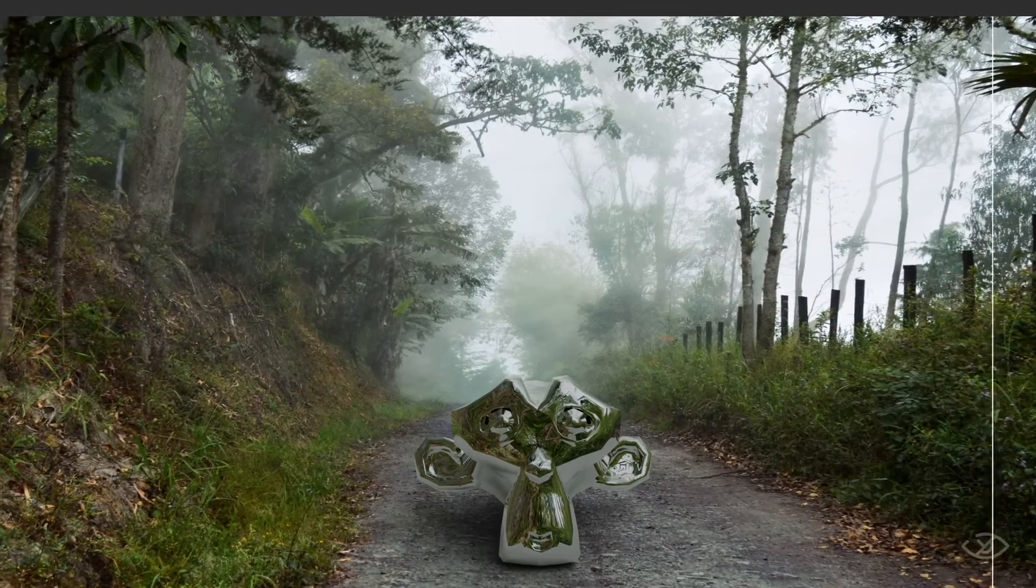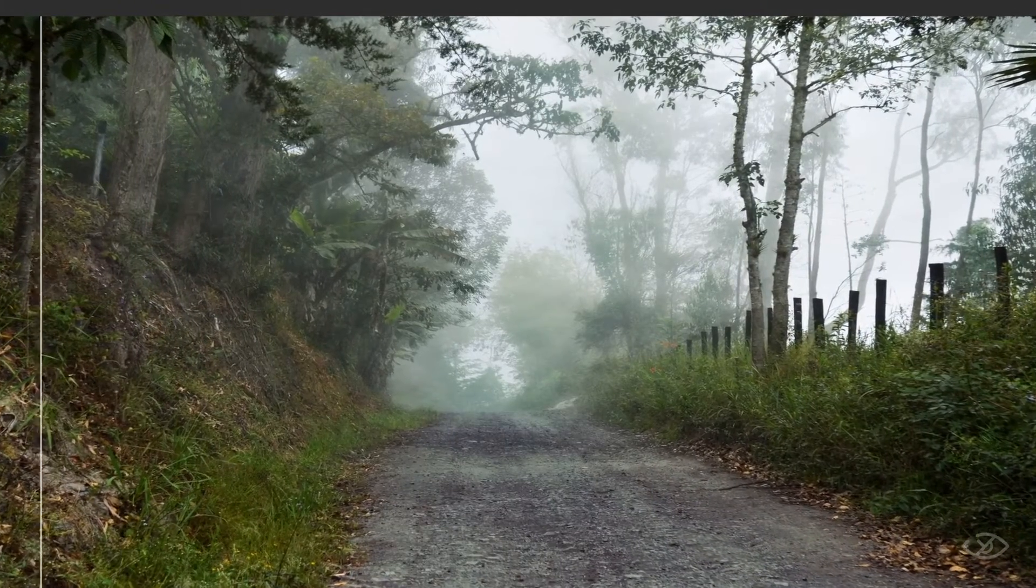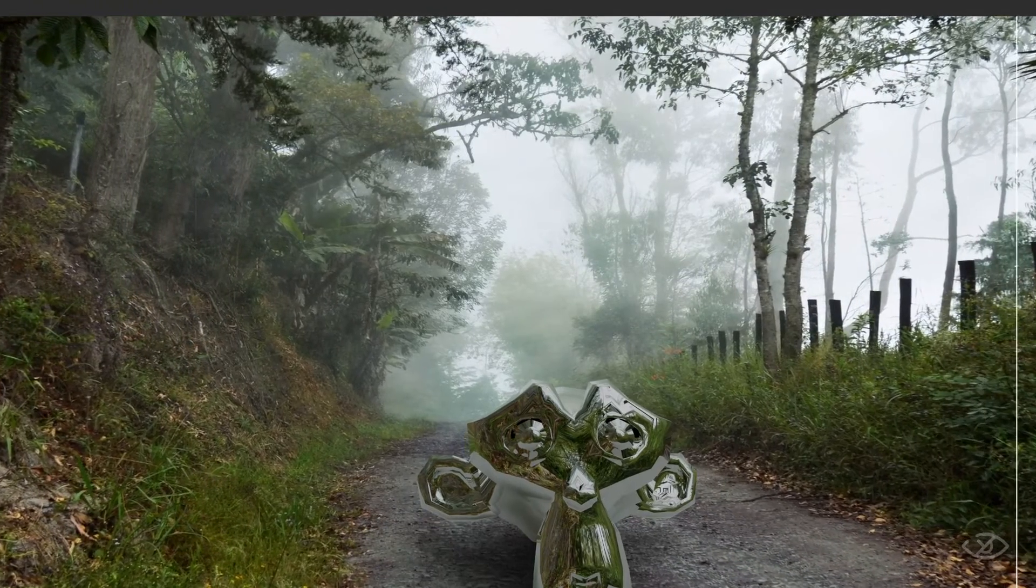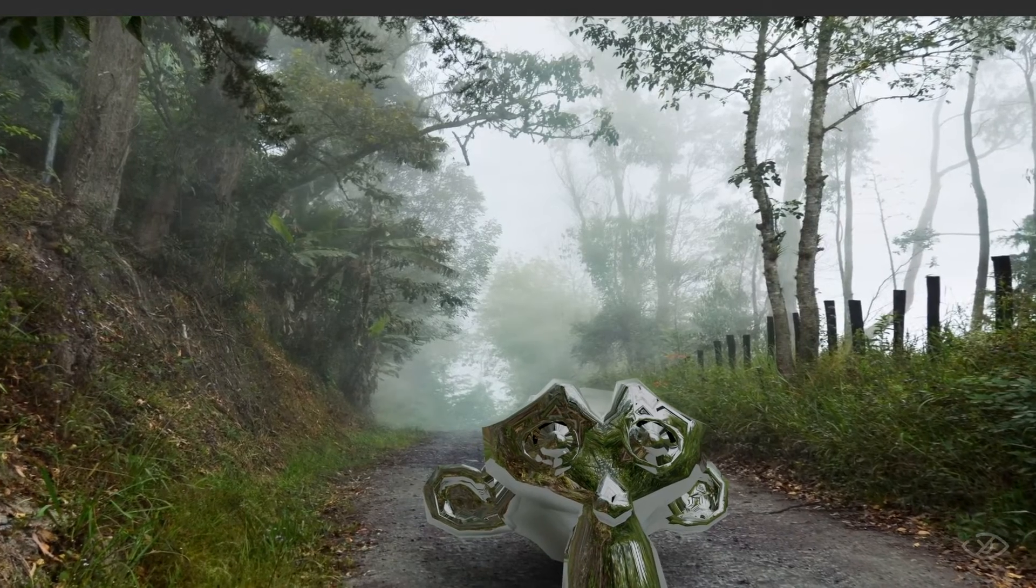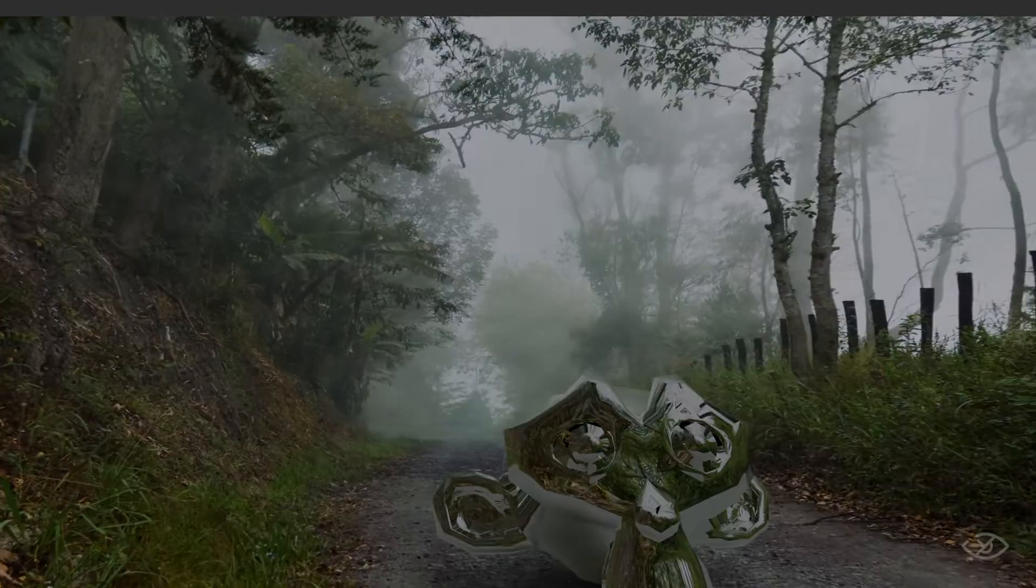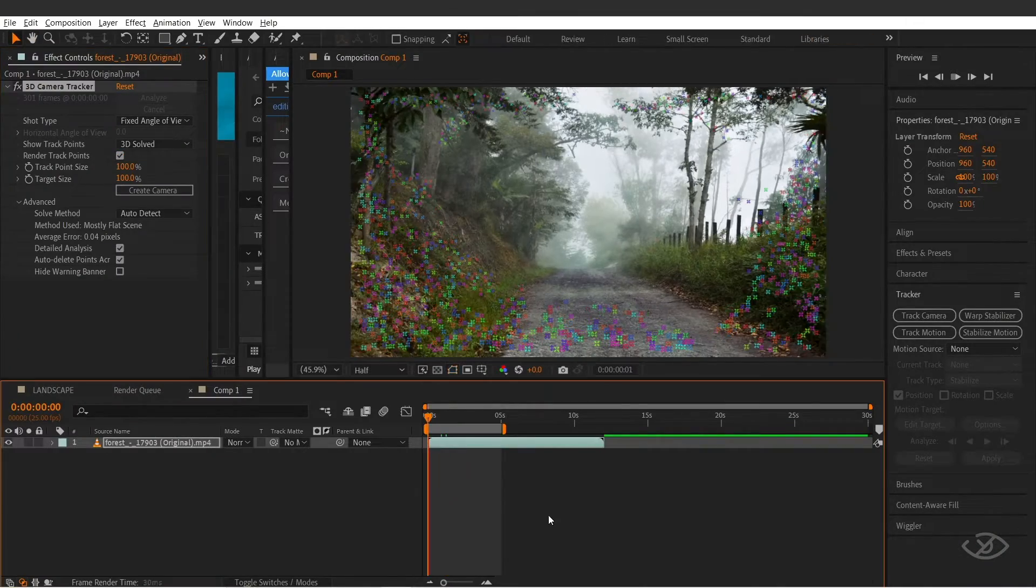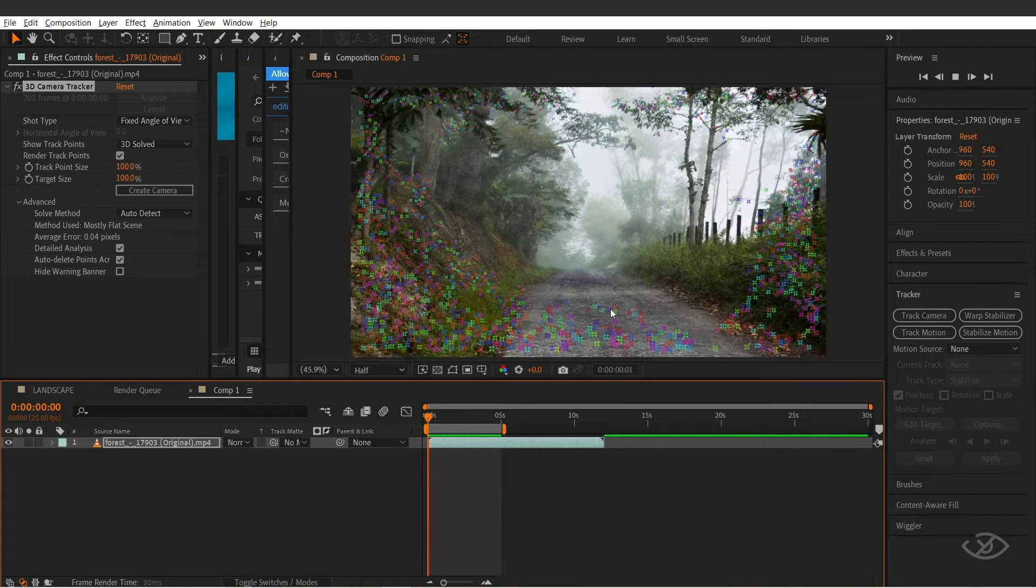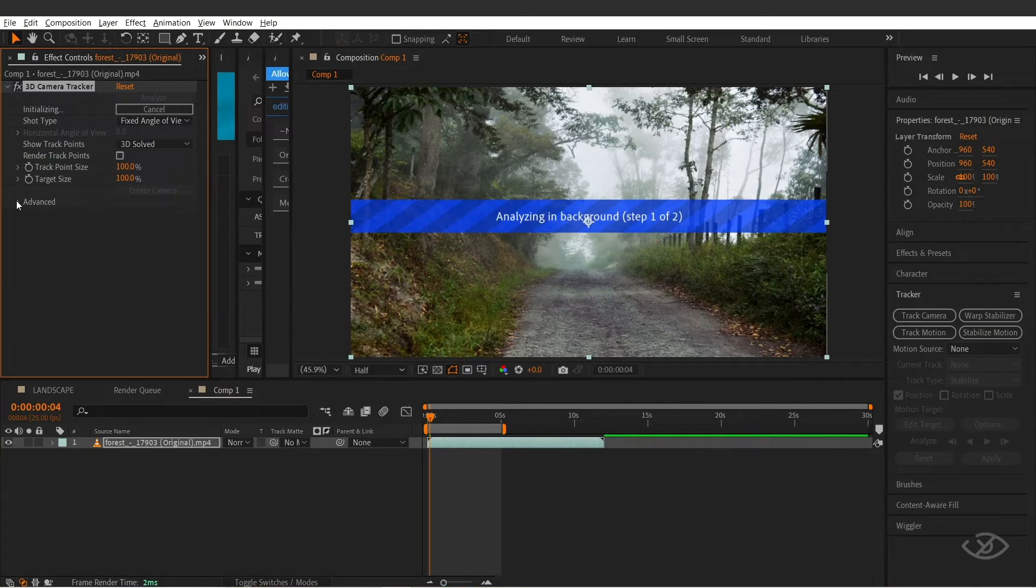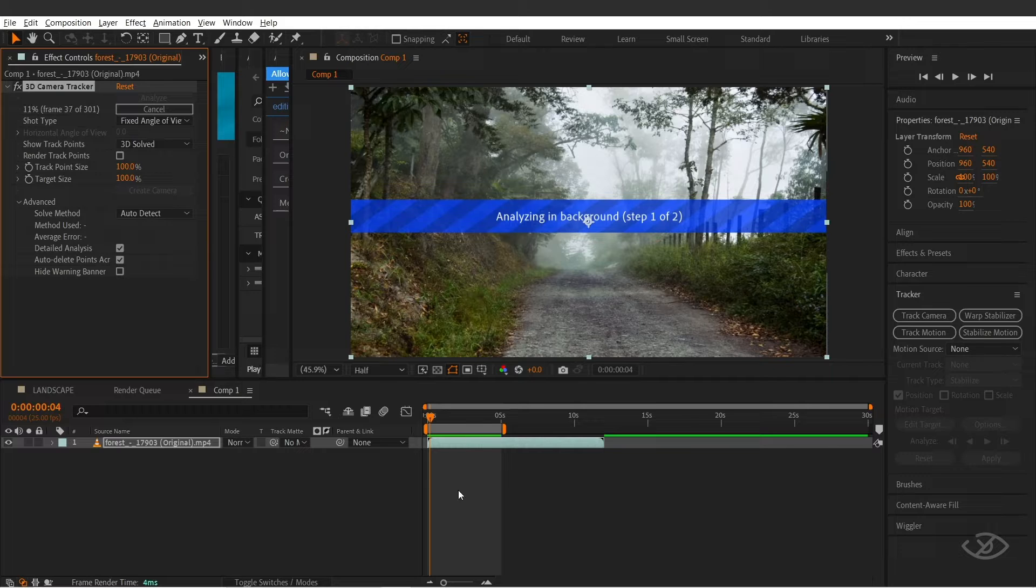Hey guys, today I'm gonna show you how to add a 3D or CGI to real footage without having to stress with Blender's tedious camera tracking and without using any third-party plugins. If you've ever struggled with Blender's camera tracking, don't worry, you're not alone, and I'm here to make it easy for you.